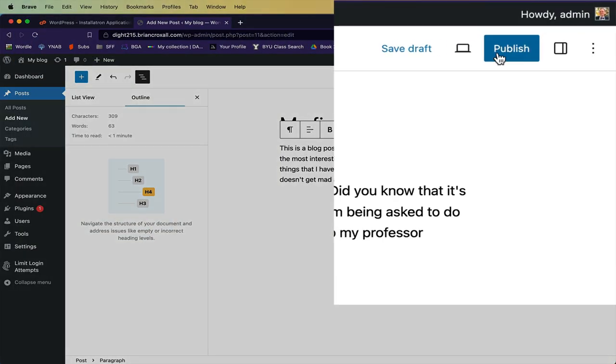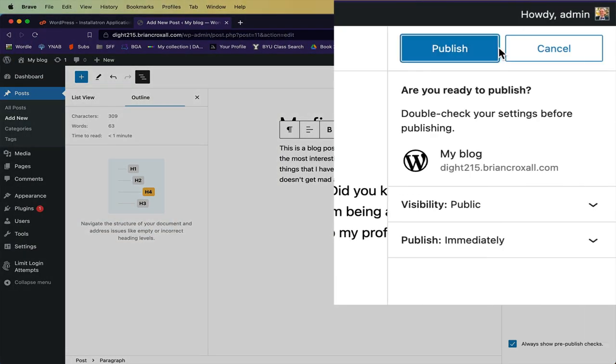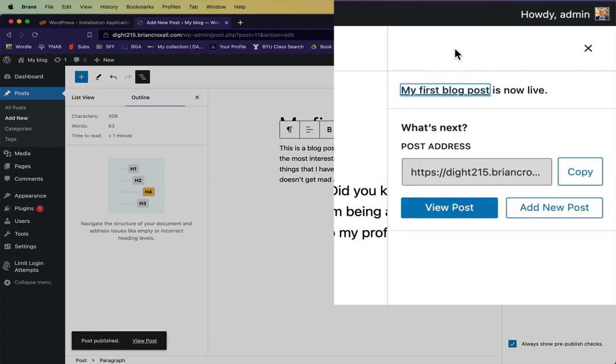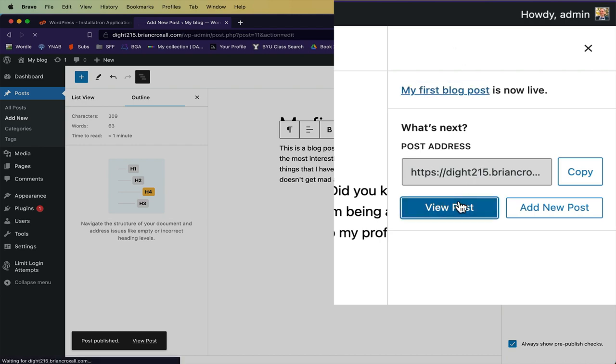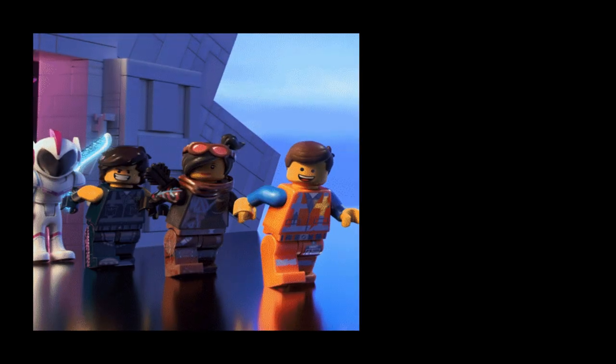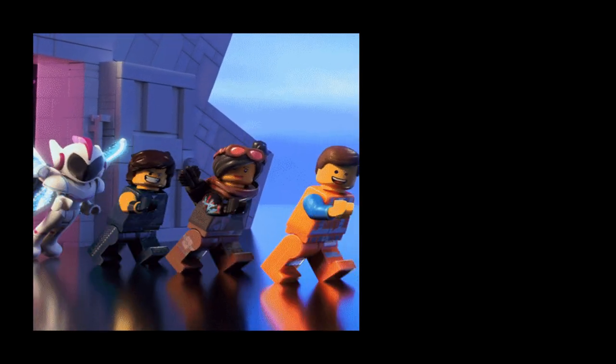Once you're finally done, click publish on the post. You'll be asked to double-check that you like the settings. Click publish again and then you can double-check by viewing your post. And that's it, step six is done. You have created your first blog post.